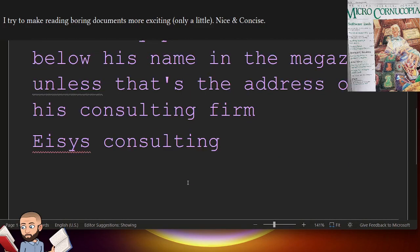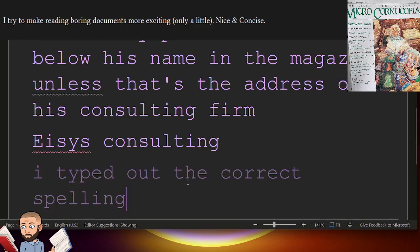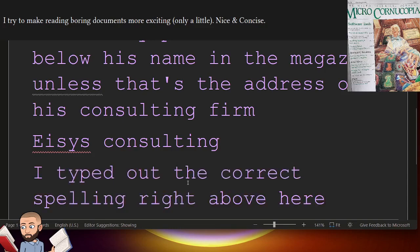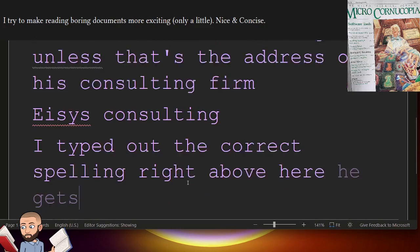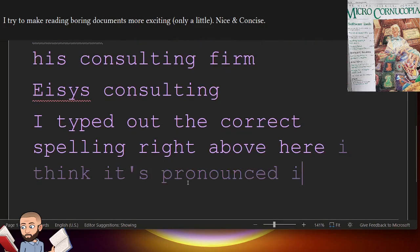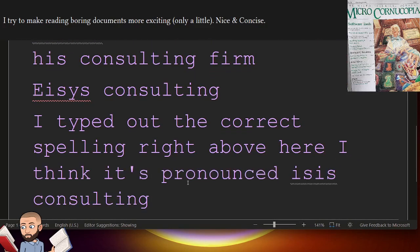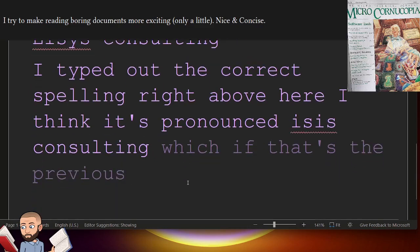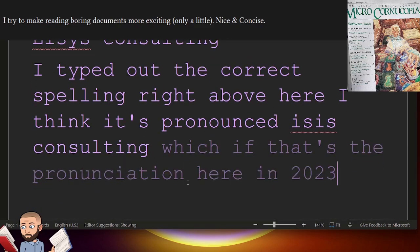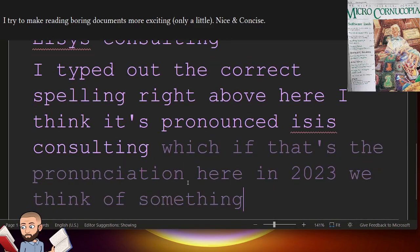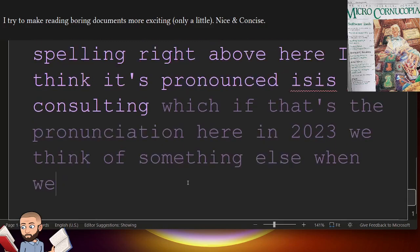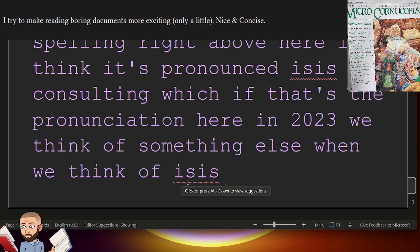I typed out the correct spelling right above here. I think it's pronounced ISIS consulting, which if that's the pronunciation here in 2023, we think of something else when we think of ISIS. Anyways, he writes,